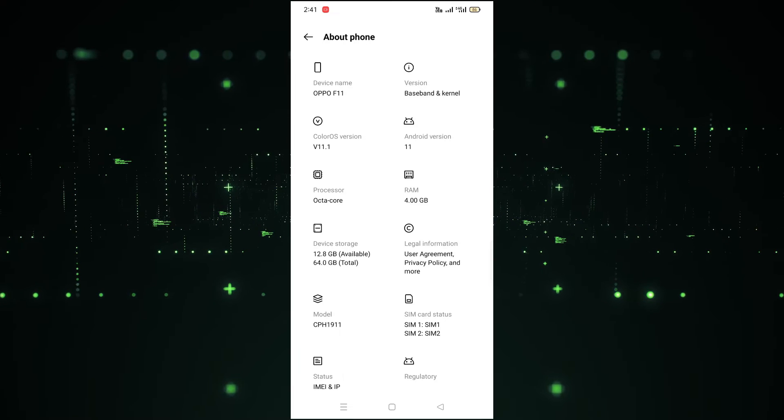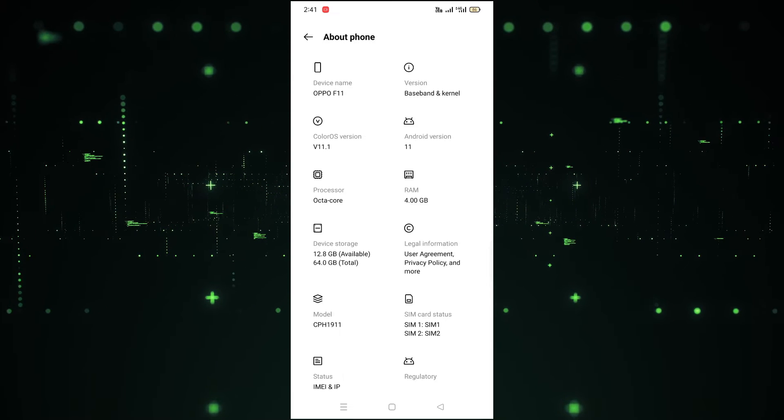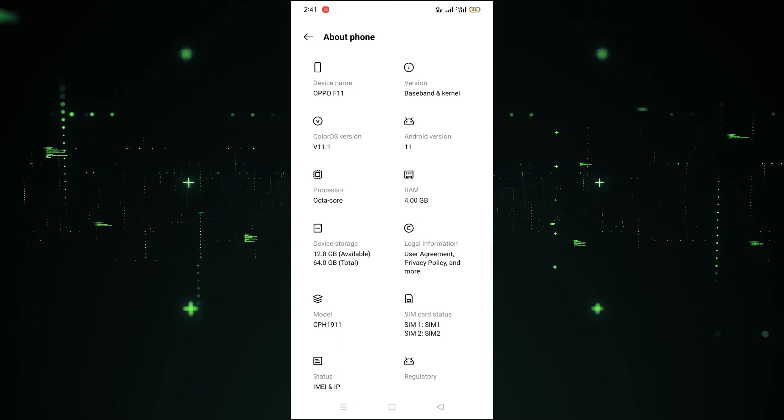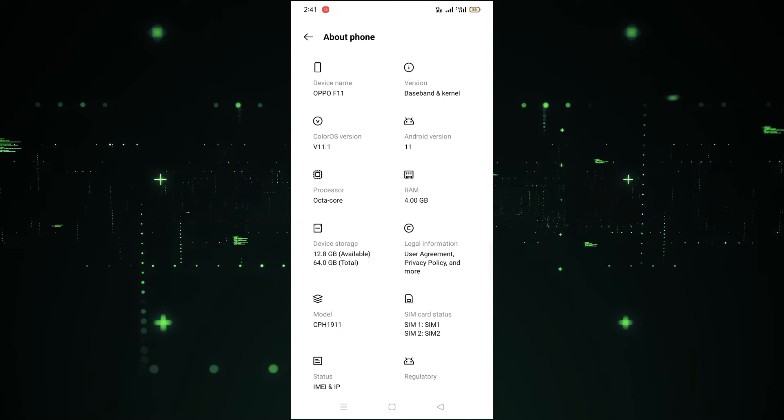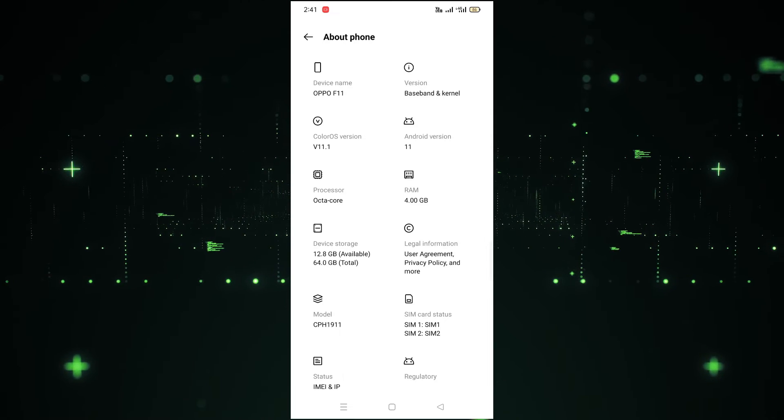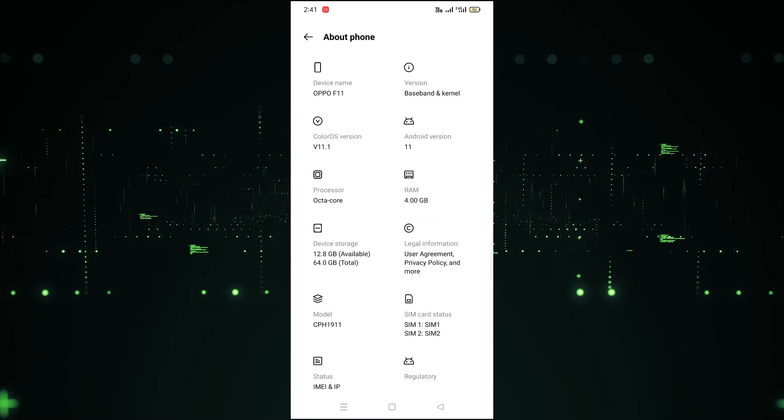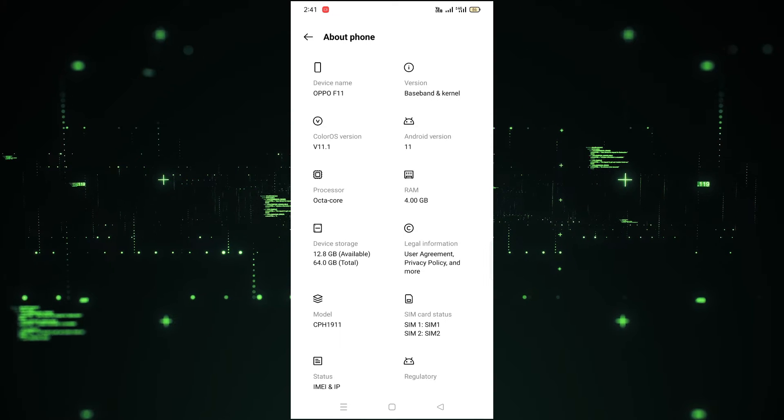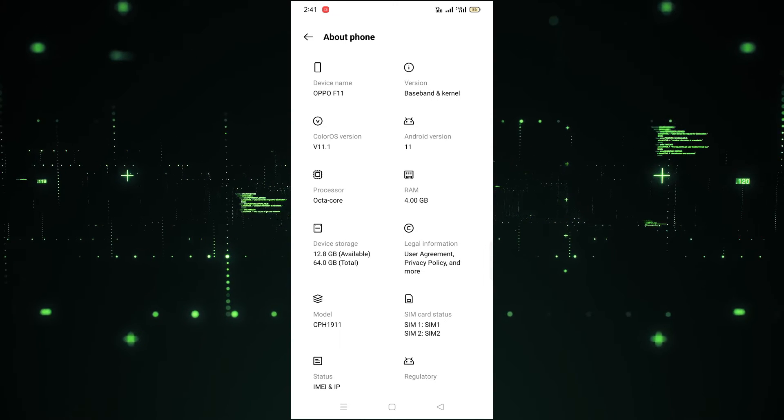If you want to see the RAM, the RAM is 4GB. And after that, if you want to see the processor, this is the processor. The total storage is 64GB and the available storage is around 12GB.